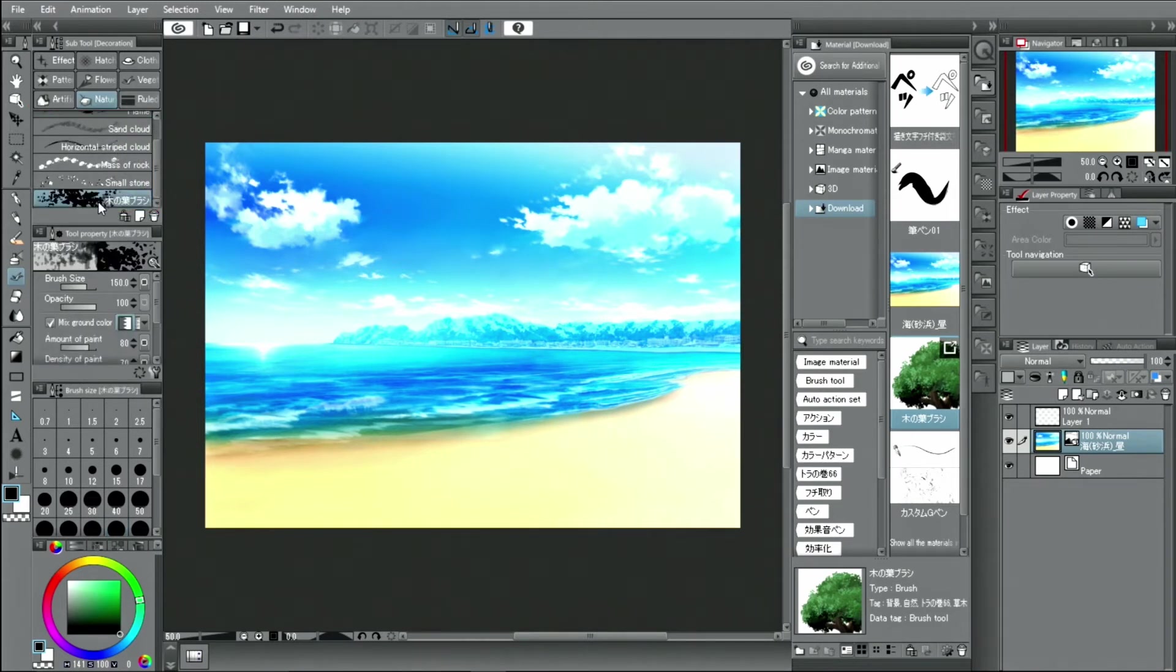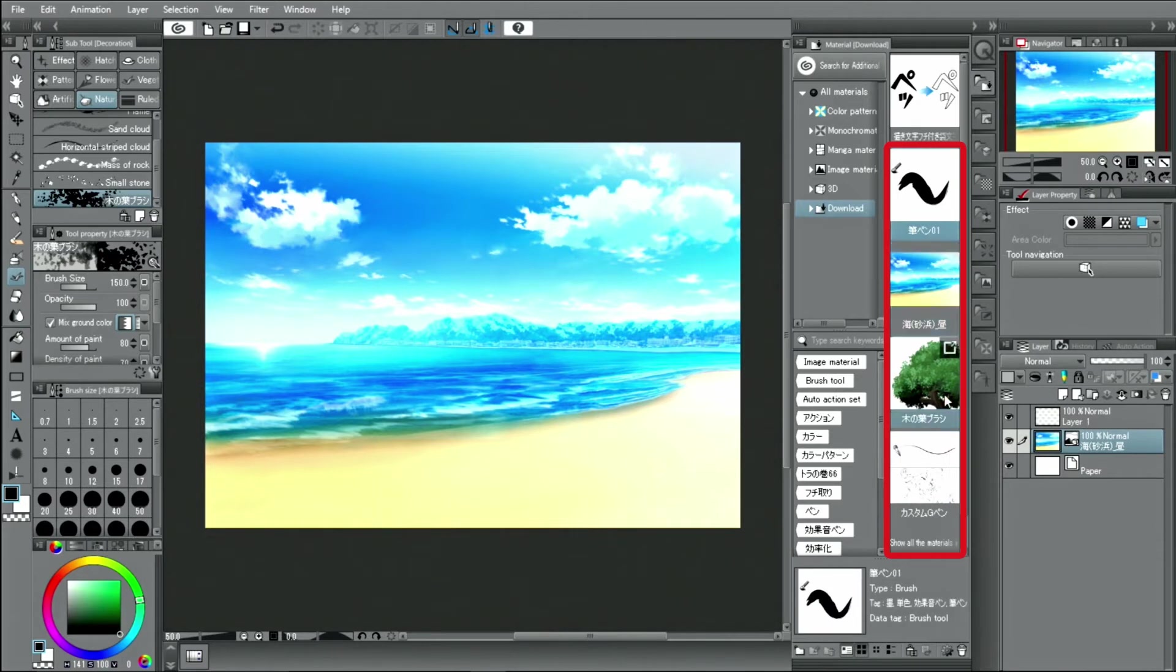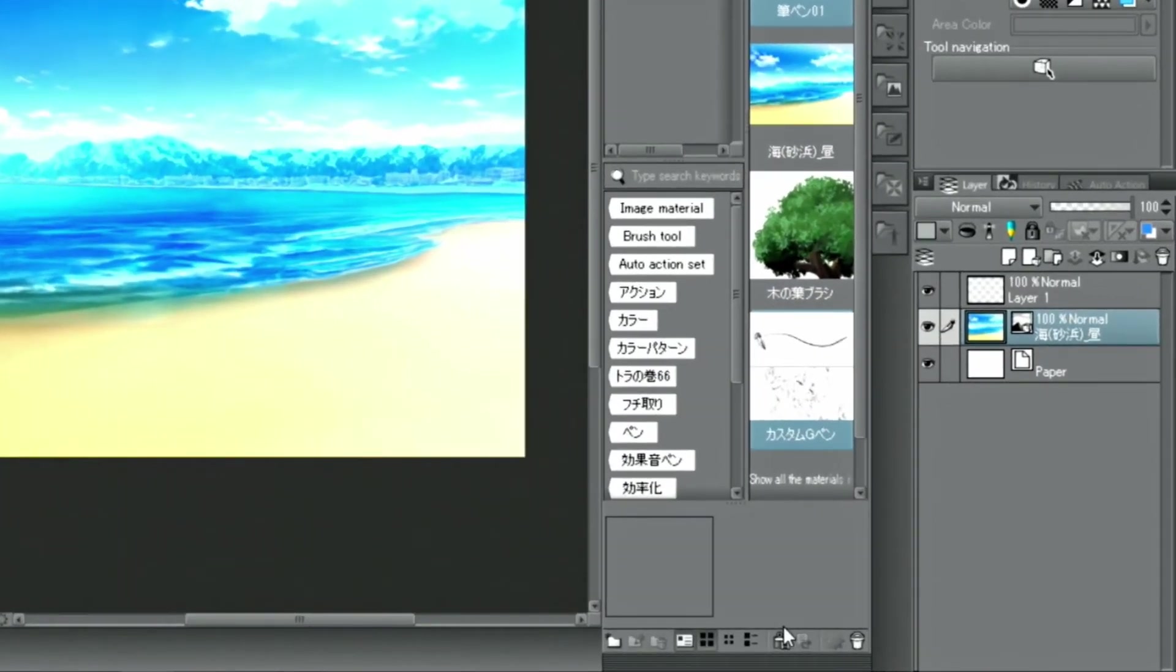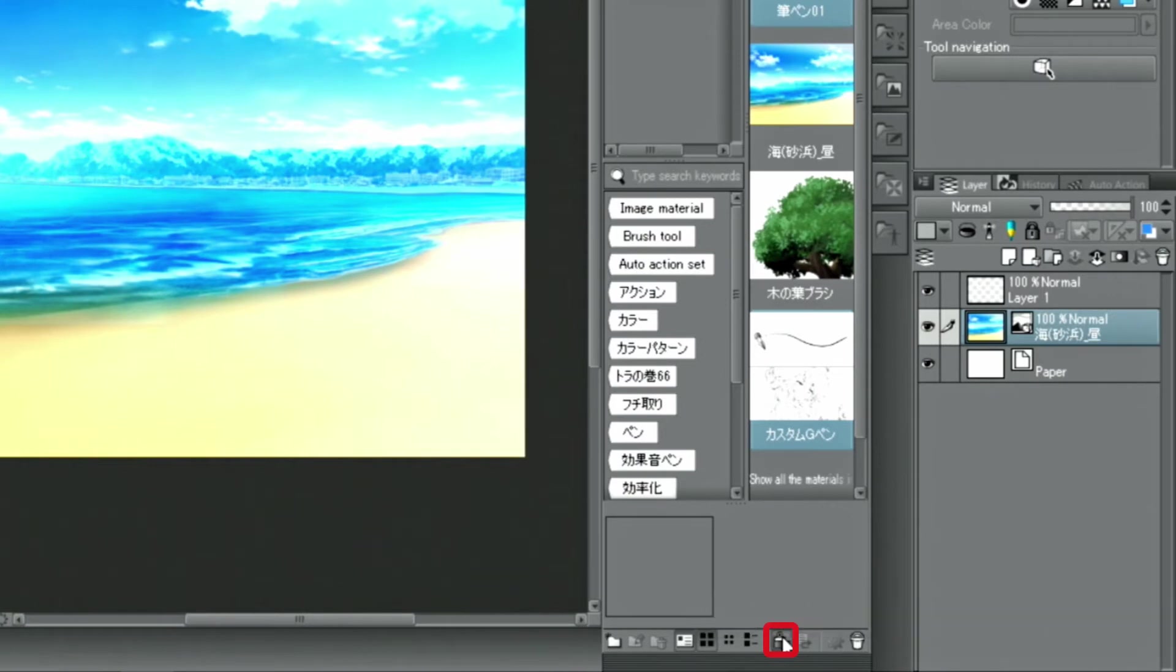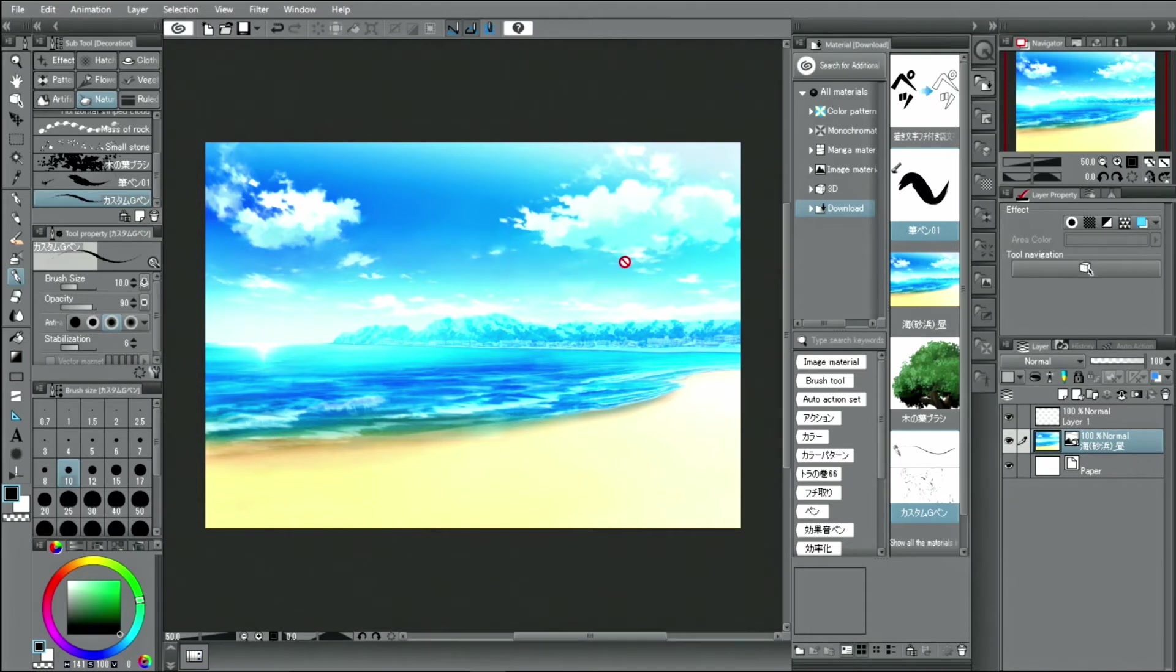This action registers the brush and adds it to the palette. If you want to add multiple brushes at the same time, select the desired material in the palette and click the button. With that, multiple materials are registered in the same sub tool group.